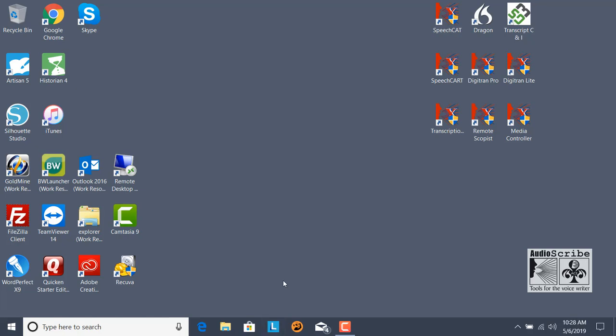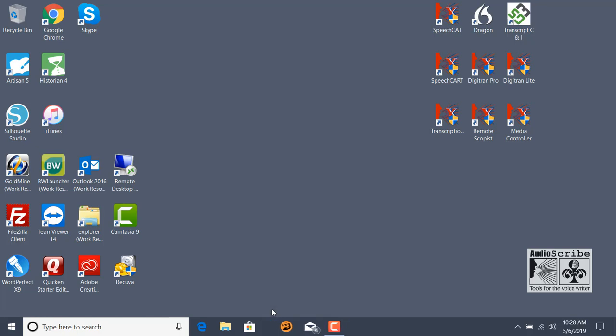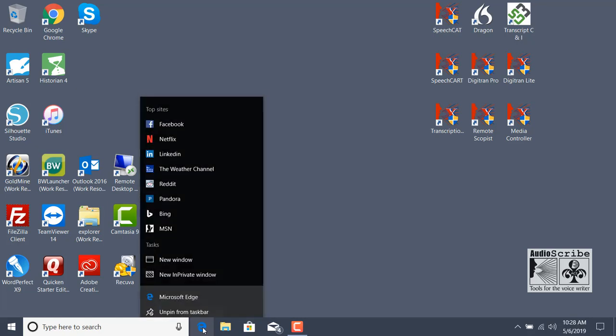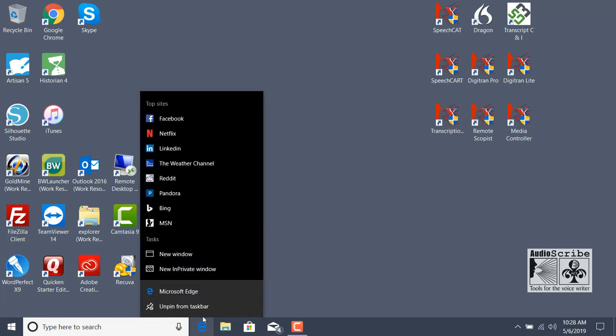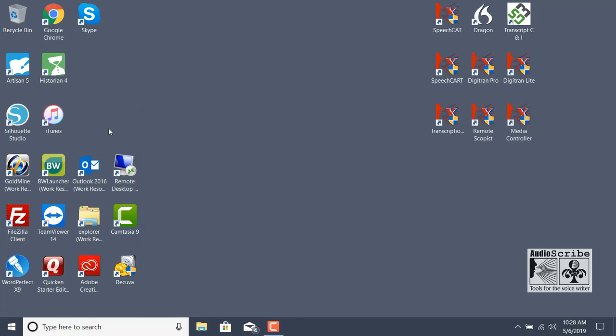To get rid of buttons on your taskbar that you do not want to use, if you right-click on that icon, you can unpin it from the taskbar. It declutters your taskbar and gives you applications that you use regularly. For example, I do not use Microsoft Edge as my internet browser, so I will unpin it from the taskbar.